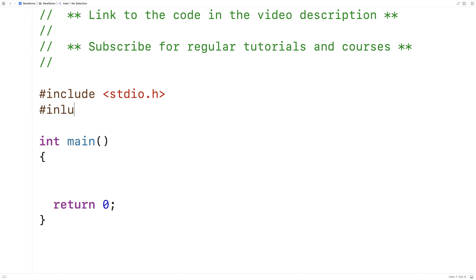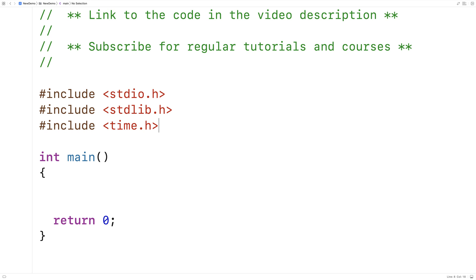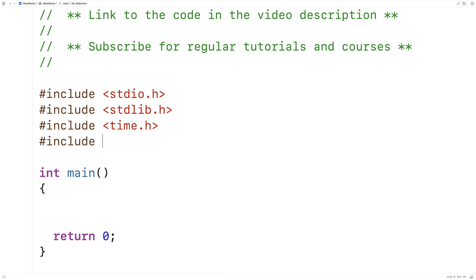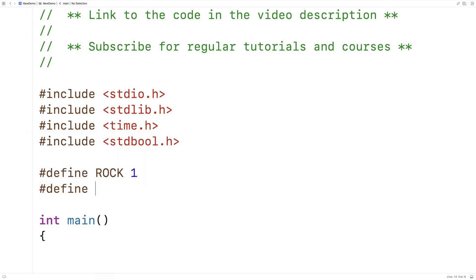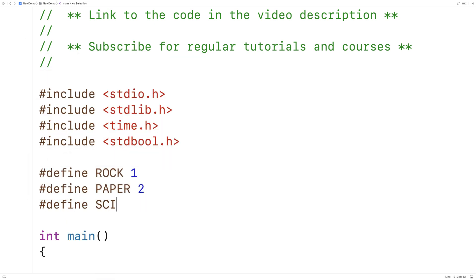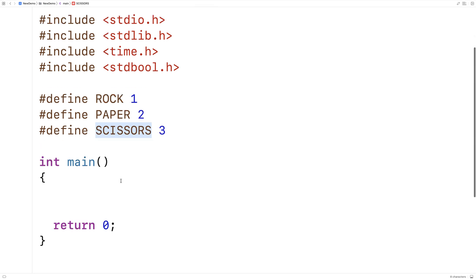That means I'm going to need random numbers, so I'll include stdlib.h and time.h because these libraries include functions for working with random numbers. I'm also going to include stdbool.h so that I can make a boolean variable. I'm also going to define a few constant values to make the code more intuitive to read — #define ROCK 1, #define PAPER 2, and #define SCISSORS 3. Now I can use the terms rock, paper, and scissors in my code.